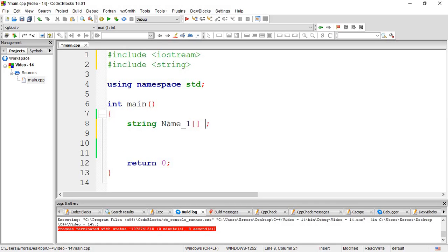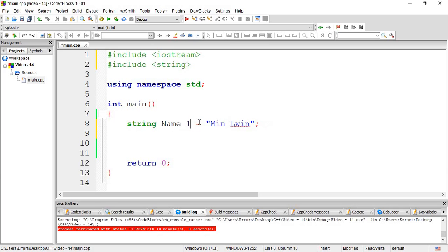You can see the main line between the main lines. Then you can see the string of the string. The string will need to be able to use the string and the string line.